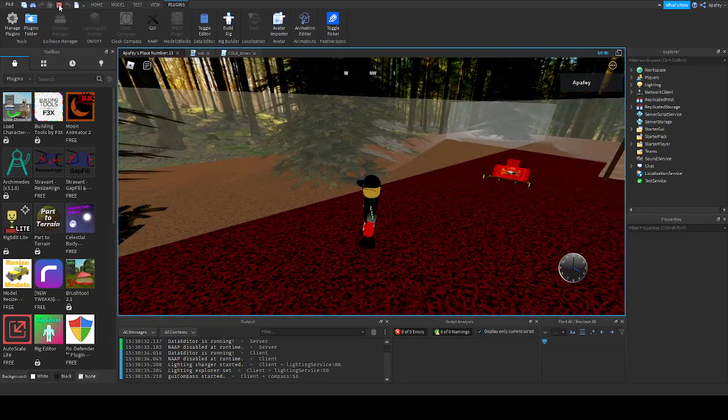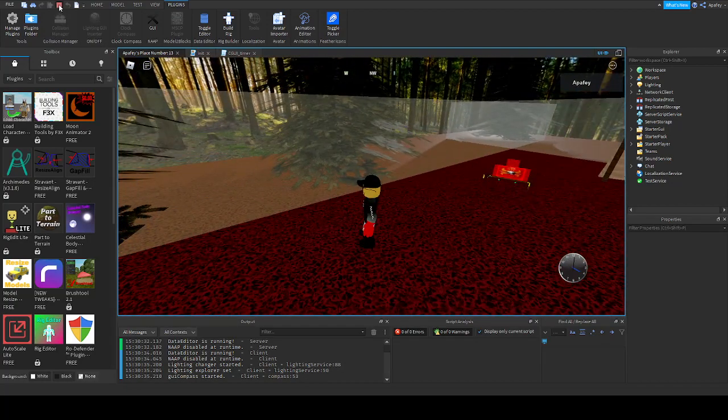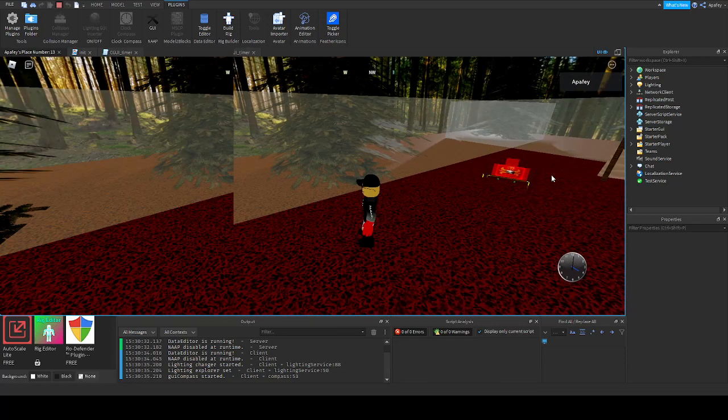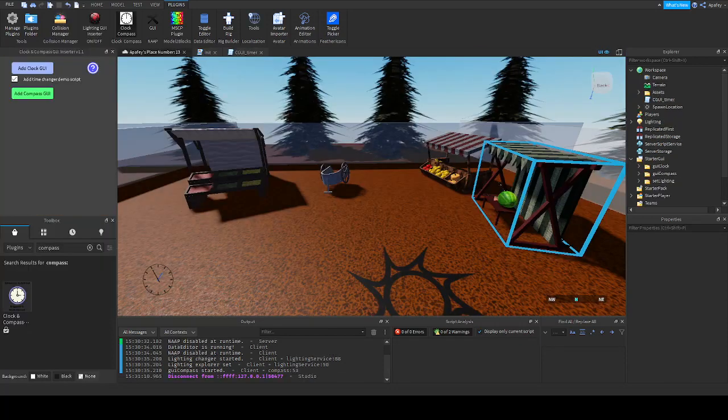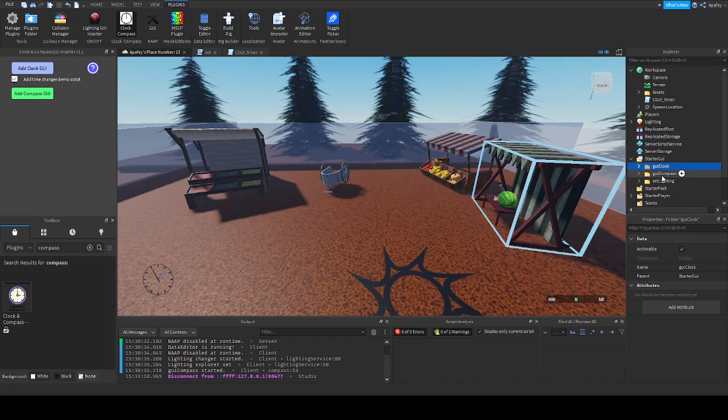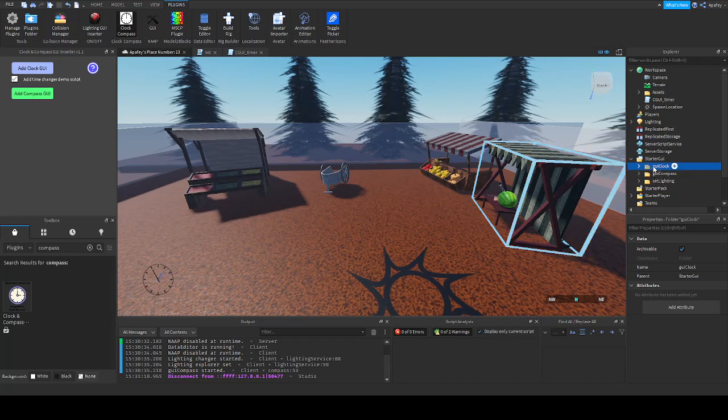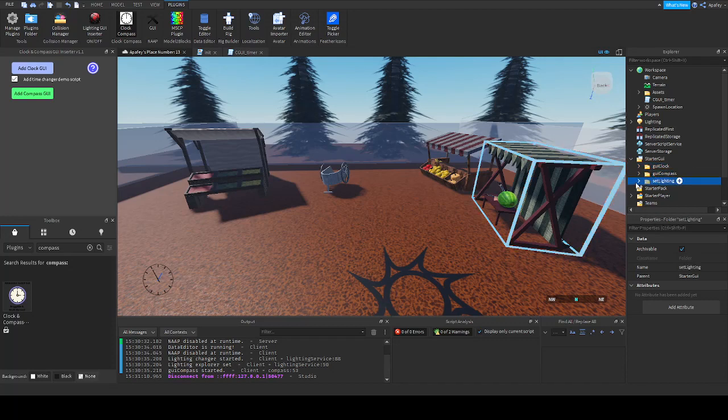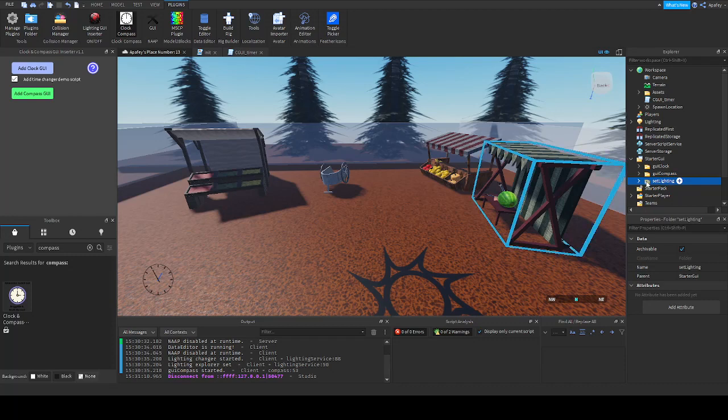And if we just check out the script, we can see that, as I mentioned, we have two new folders. One for the clock, one for the compass. This one is coming from another of my plugins, the lighting setter.